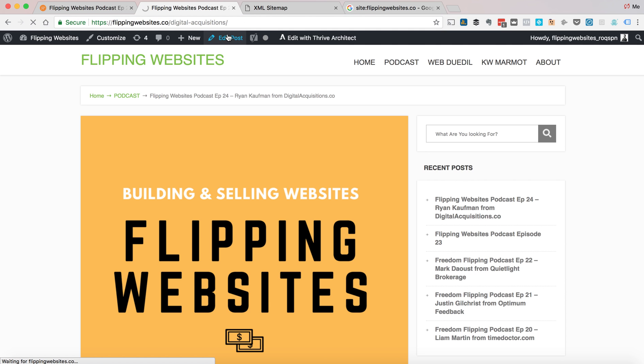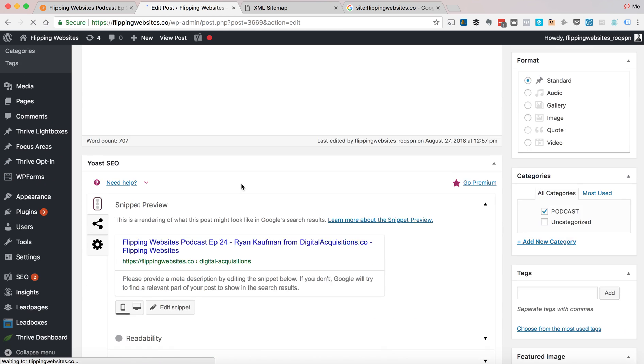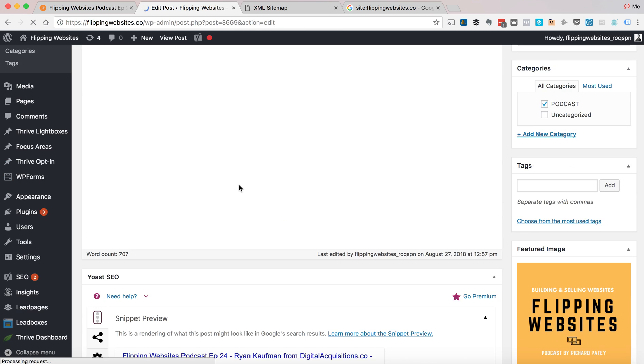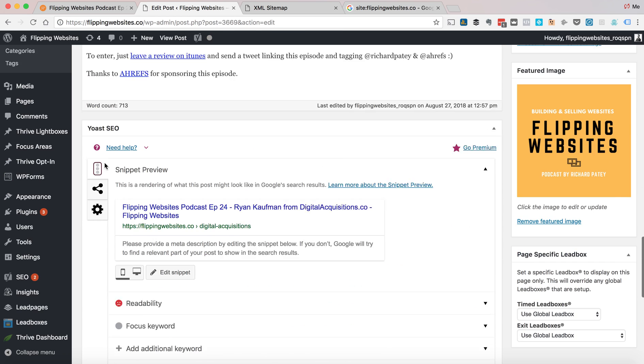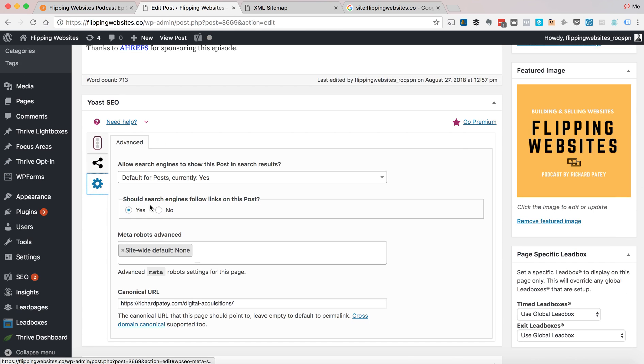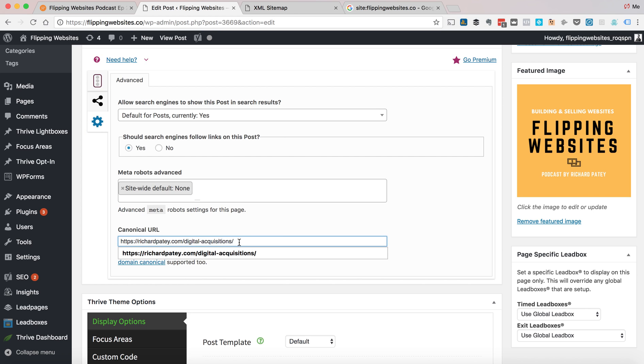So in order to fix that, the first thing you do is go to the Yoast box and click on the cog and there's a little canonical URL and you put in the one that you want to be indexed. And going forward, all new podcast episodes, I want indexed at flippingwebsites.co.